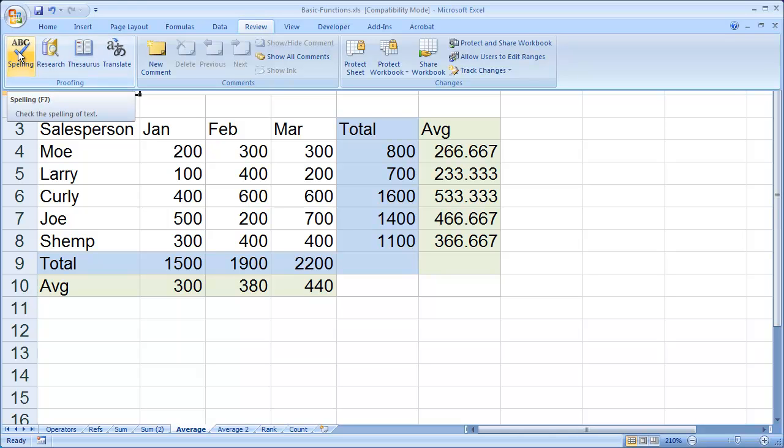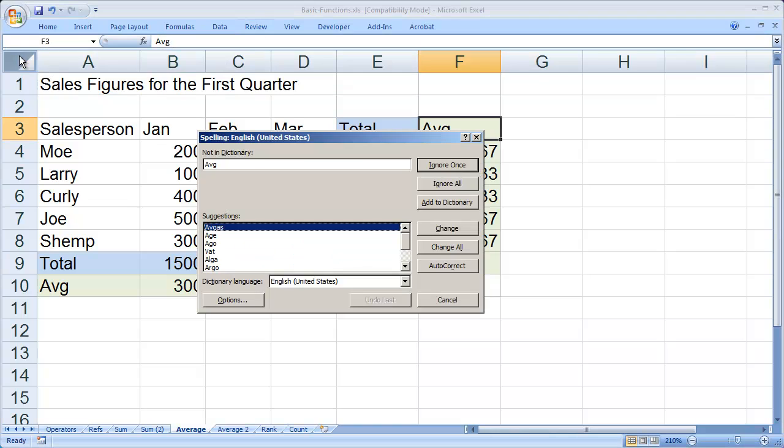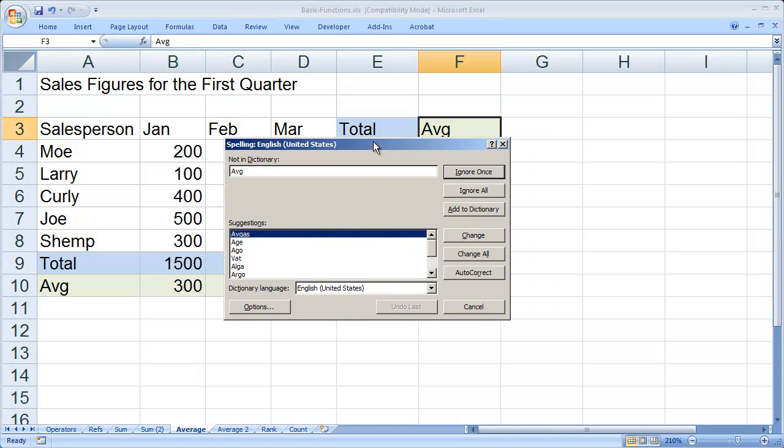And then you're going to see spelling in the upper left-hand corner. And when I click that icon, you're going to see that the spell check dialog box comes up.